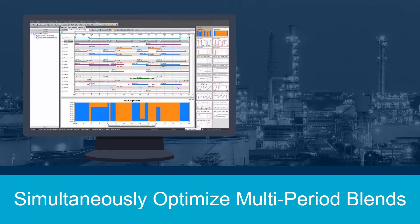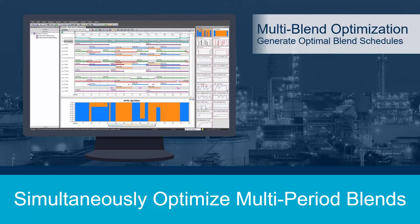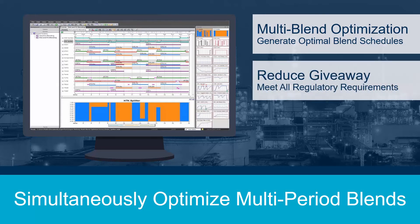Multi-Blend Optimizer enables refiners to generate and solve non-linear blending problems simultaneously across a user-defined period. It considers correlations, tank constraints, discrete volume, recipe constraints, and all relevant events to produce an optimal blend schedule. This, with the accurate use of components, reduces giveaway by eliminating off-spec blends and penalties by consistently meeting all regulatory requirements.